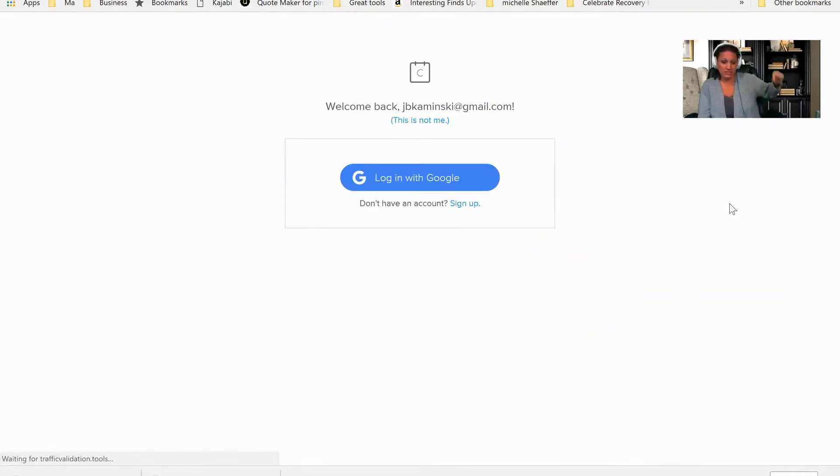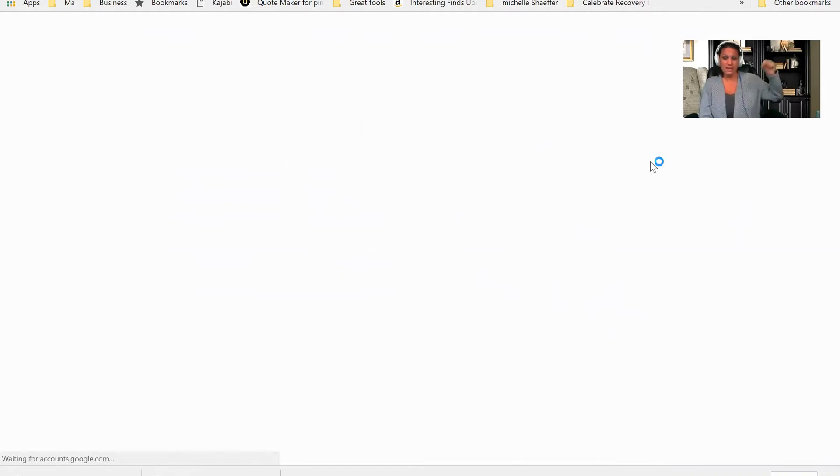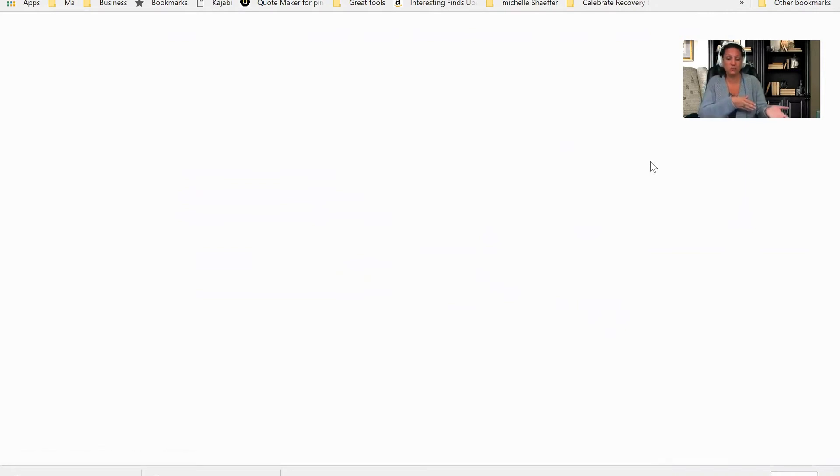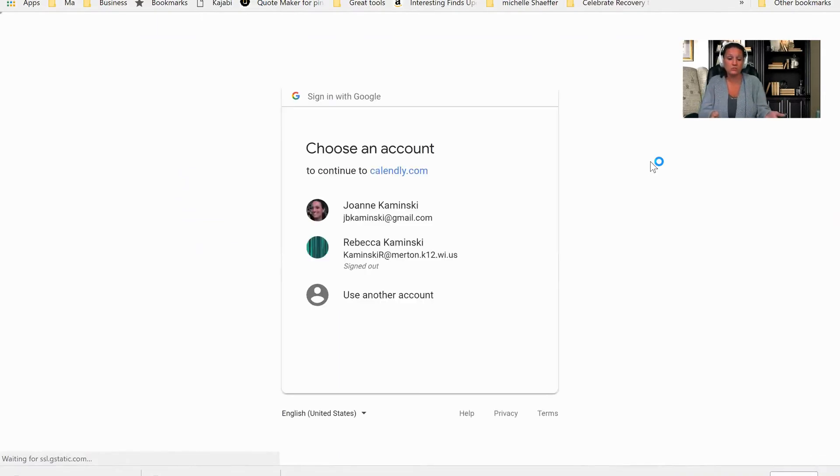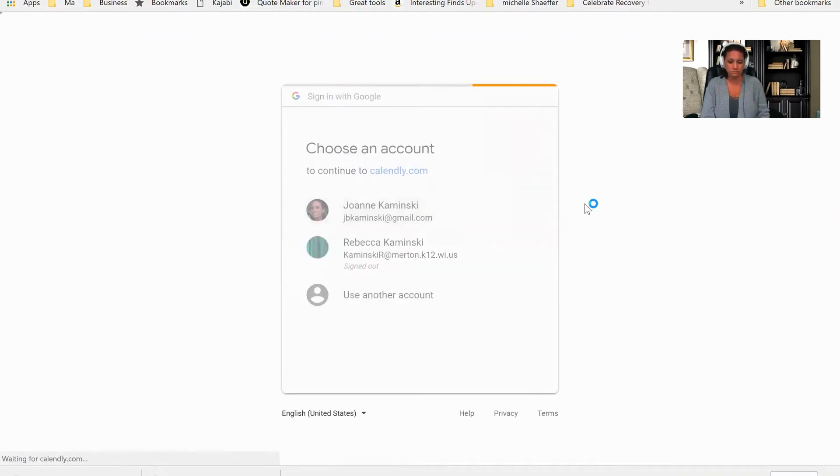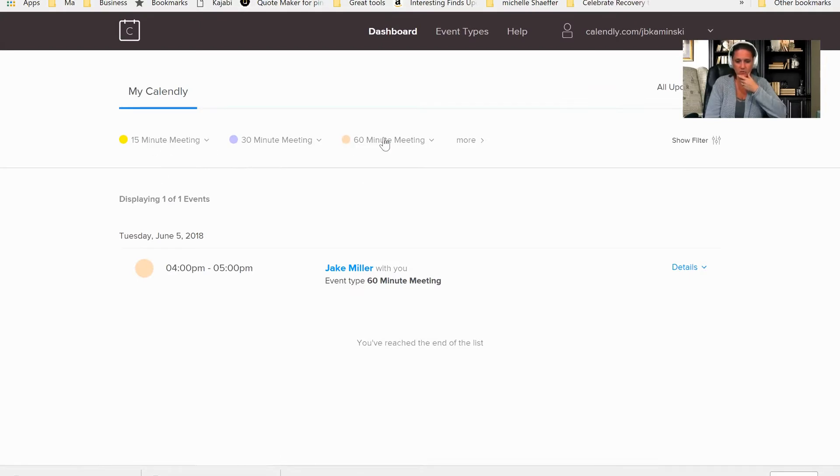It will actually link your Gmail account and your calendar with Calendly. And it also links up with others as well. You can check to see if it's compatible with the calendar system that you use. I do use Gmail, so that does make it very easy for me. So you can see here, I can schedule a 15-minute meeting, a 30-minute meeting, or a 60-minute meeting.